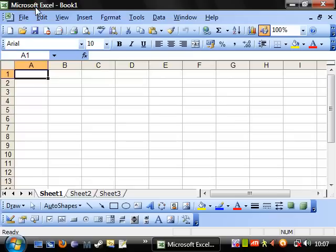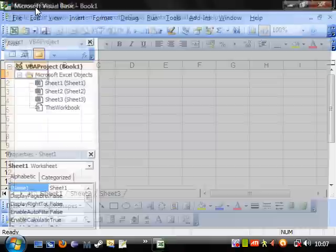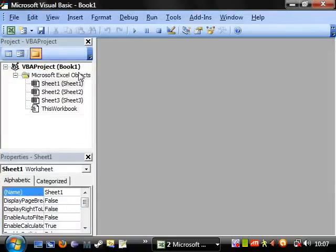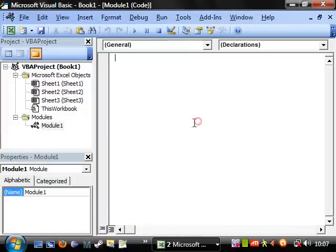Hello everybody and welcome to my 29th Visual Basic in Excel tutorial. This tutorial is going to go into random numbers, and we're going to create a guess-by-number game.